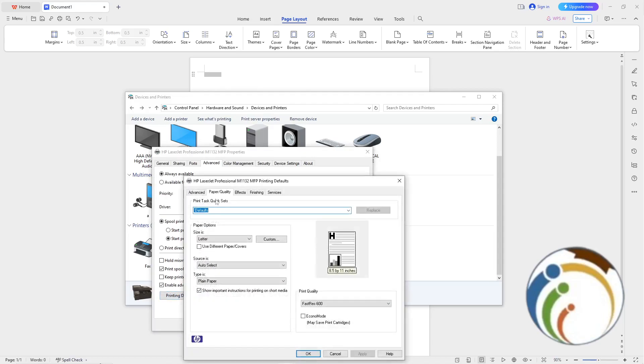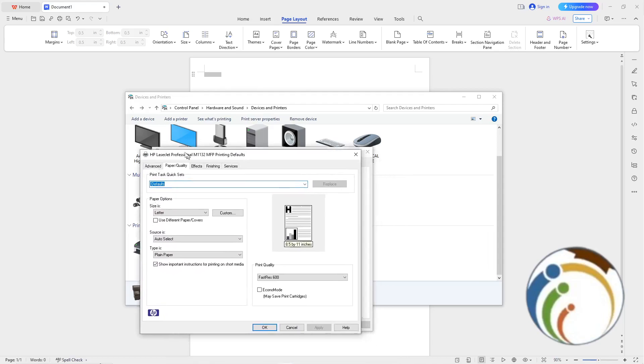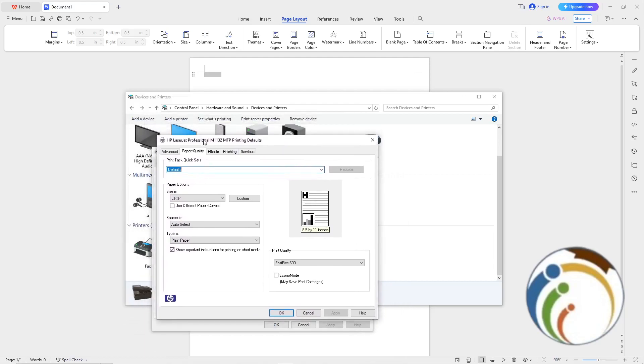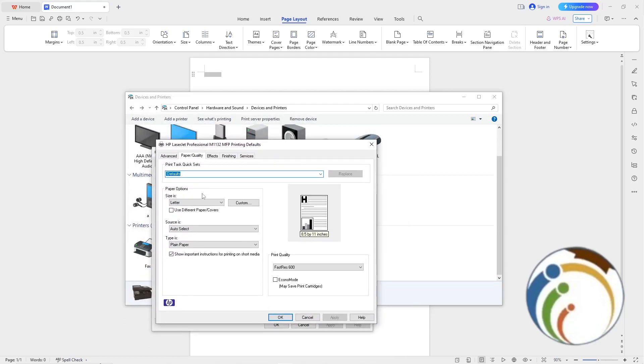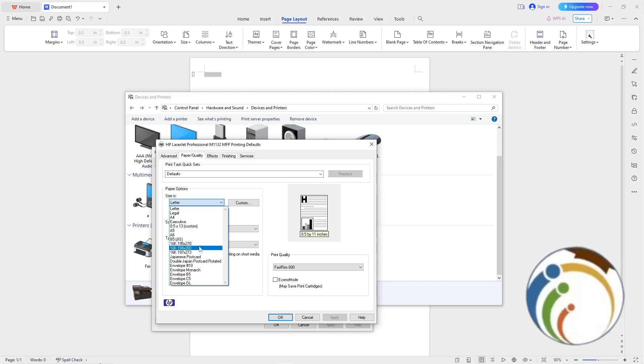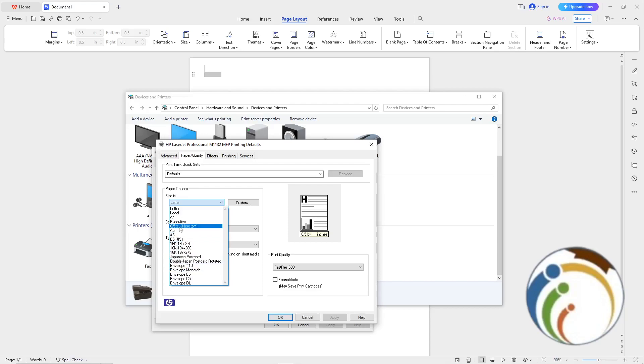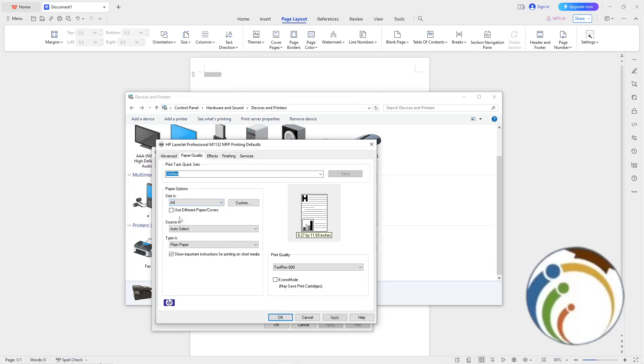This will automatically take you directly to the page where you want to change the printer size on the thermal printer. My recommendation is A4. A4 is very good, about 8.27 by 11.69 inches.